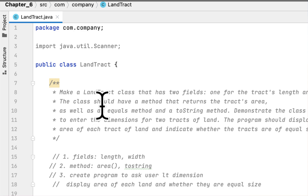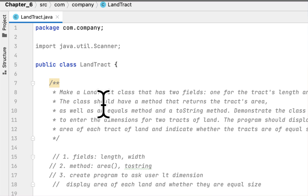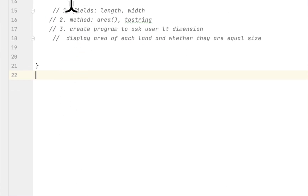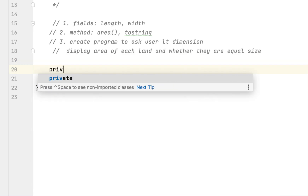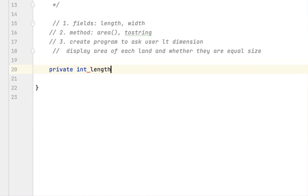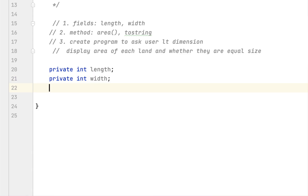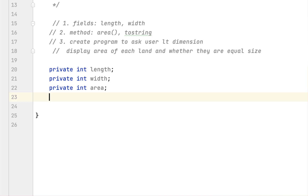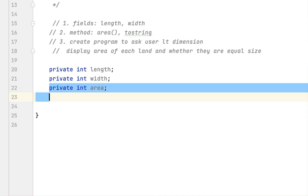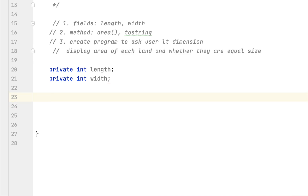Let's begin with the fields. I already created the LandTract class as you can see. We say private int length and private int width. We don't actually need a private int area field.